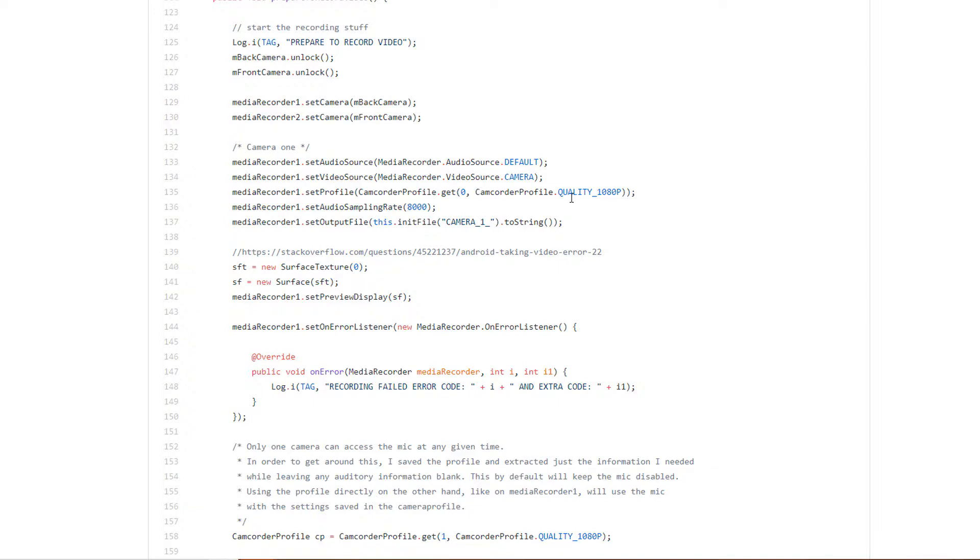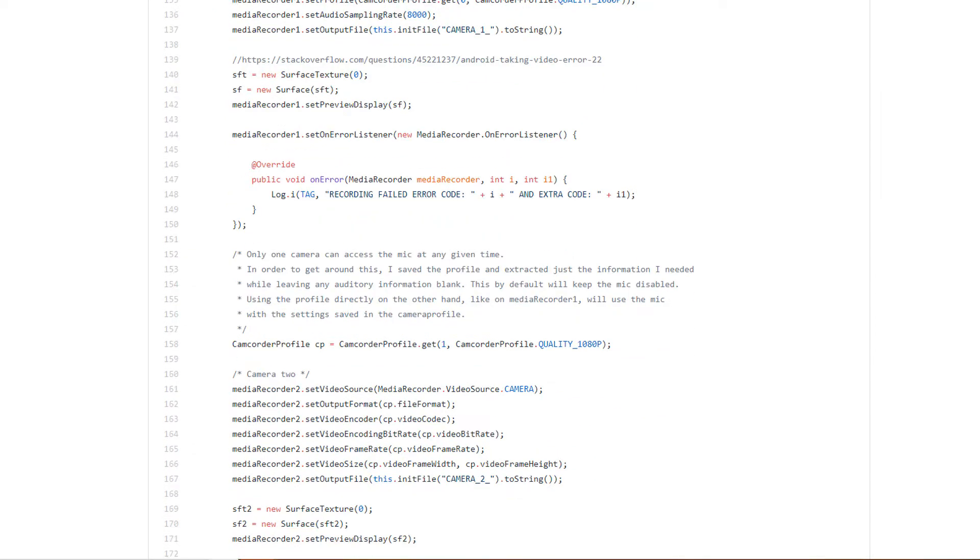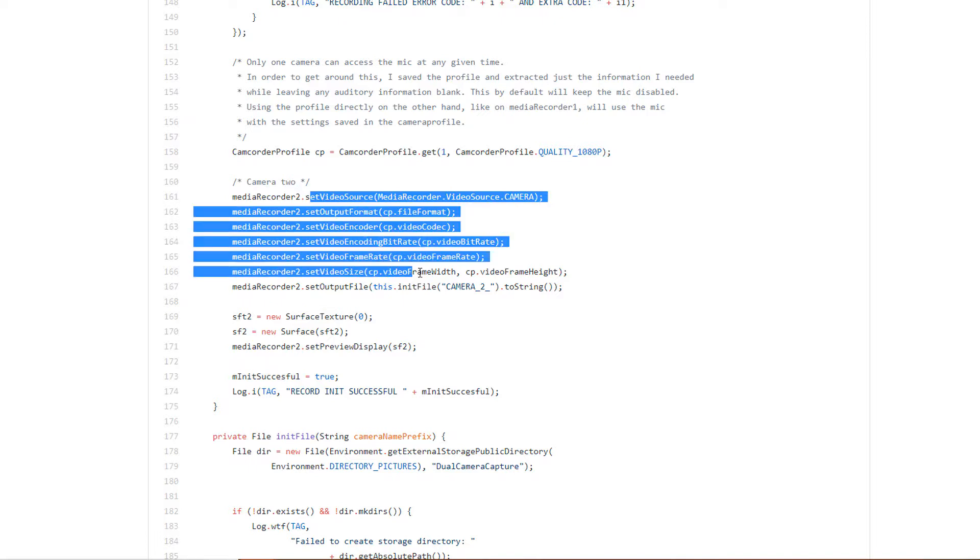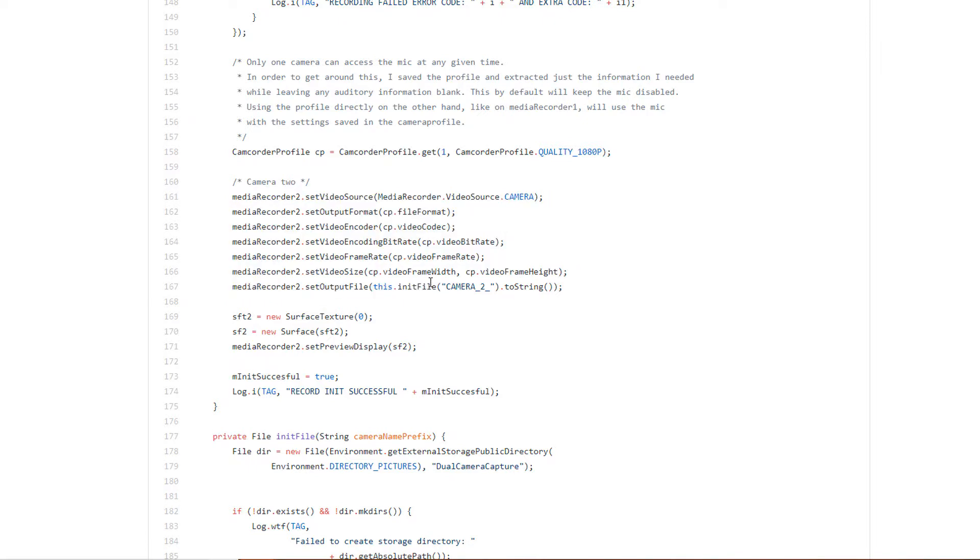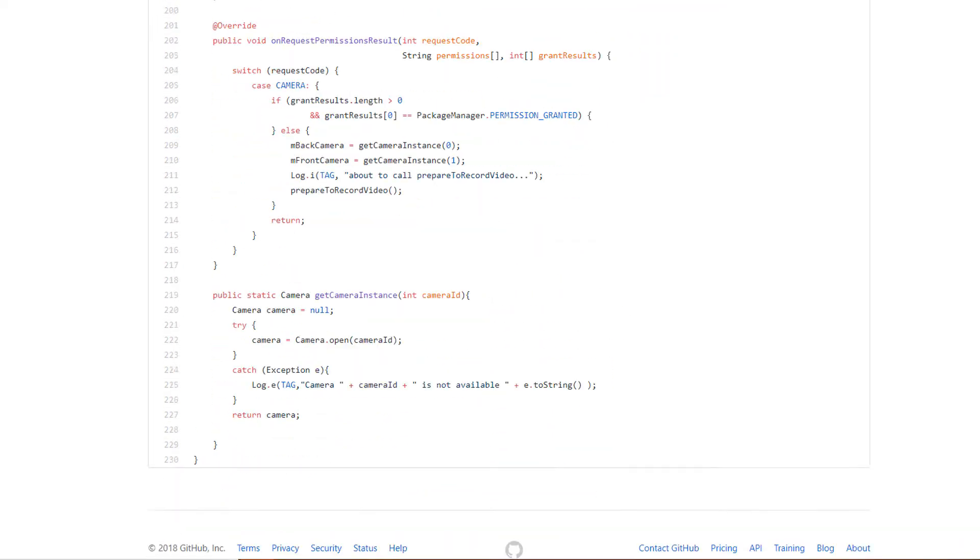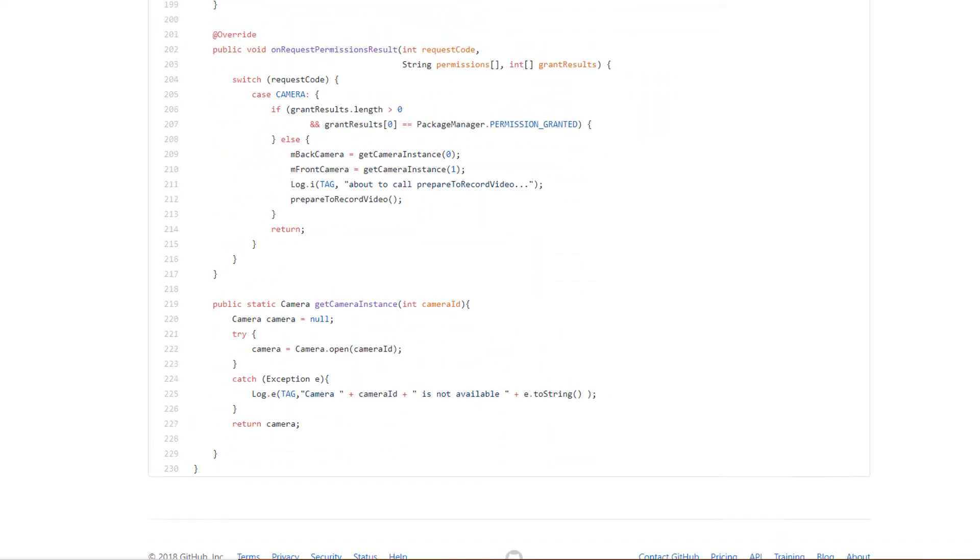When you use the setProfile function and set it equal to a certain quality, it will automatically default the audio to a certain level and assume that you want to record audio. So in order to get around both MediaRecorders requesting access to the microphone, I saved the profile down into a variable and then only extracted the pieces I want. You'll notice that there's nothing to do with audio in here, and by leaving that out, recording audio is disabled by default and it will not request access to the microphone.